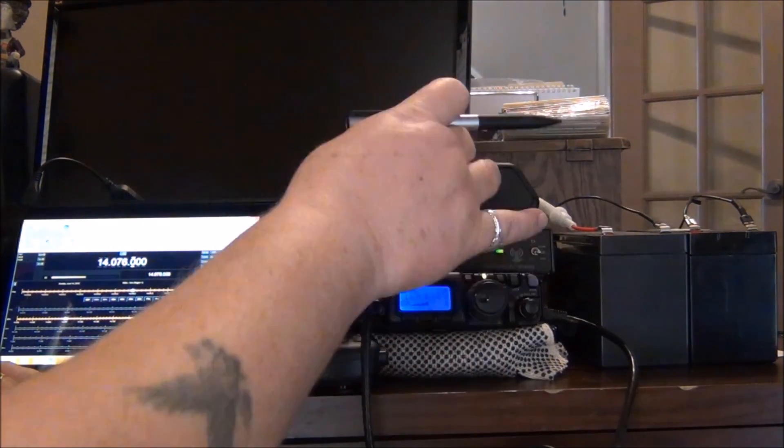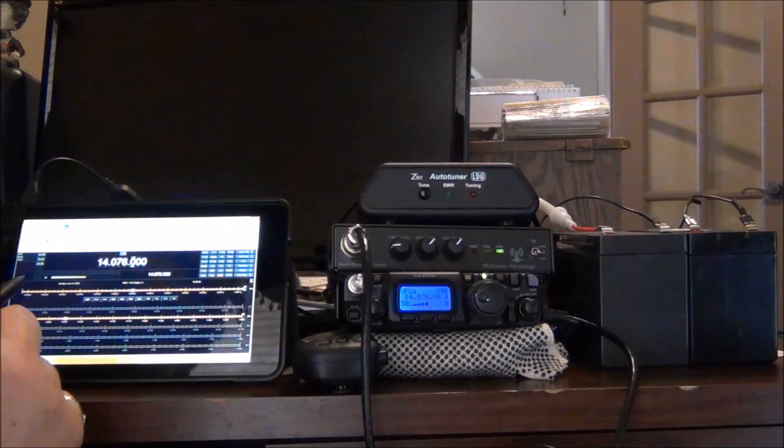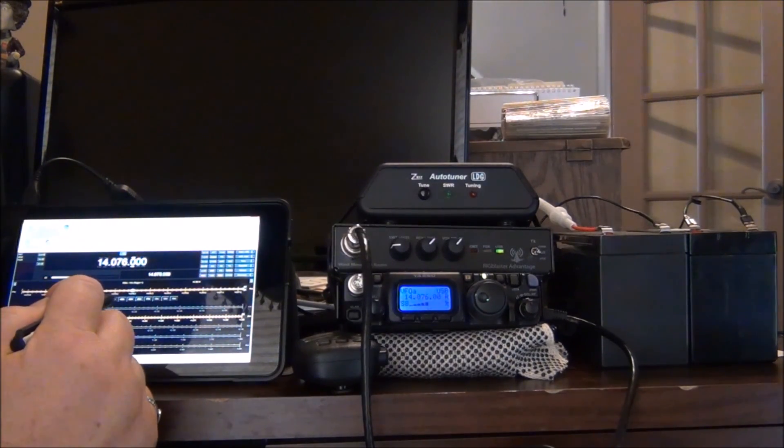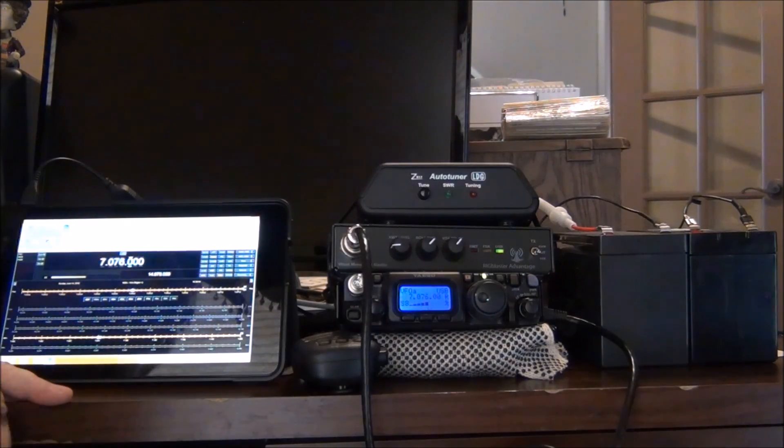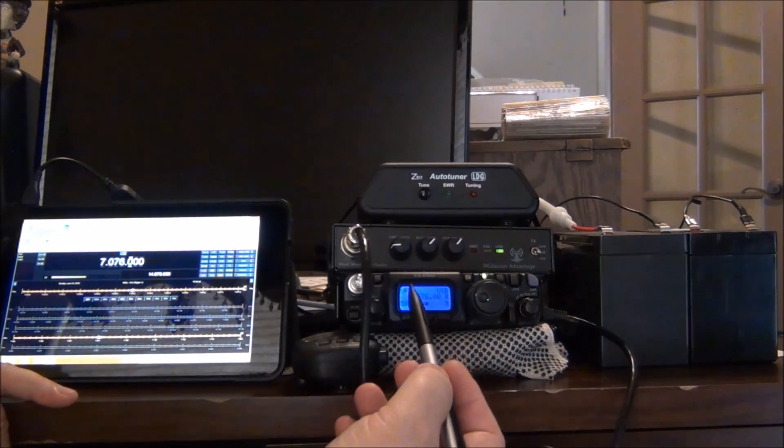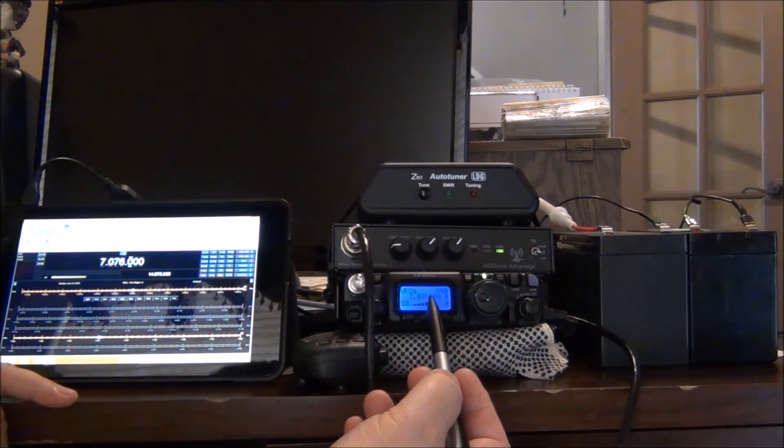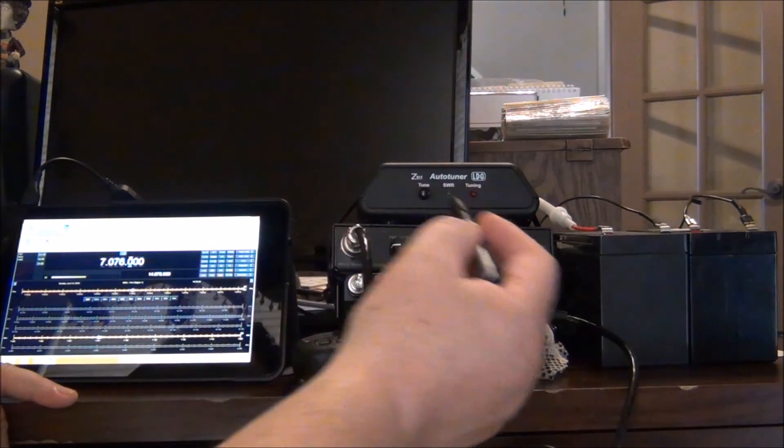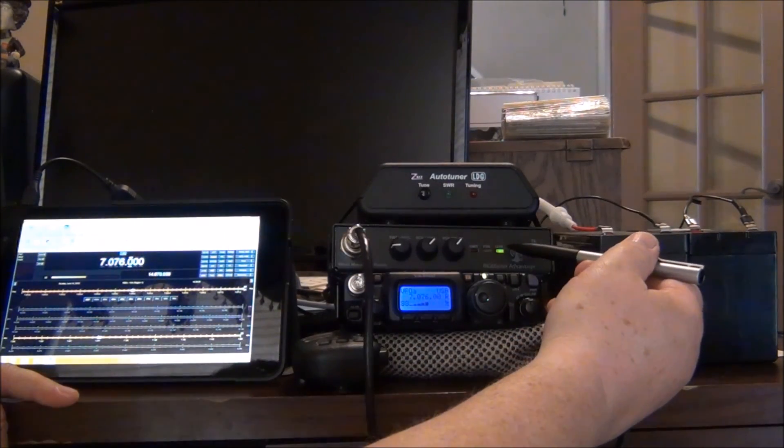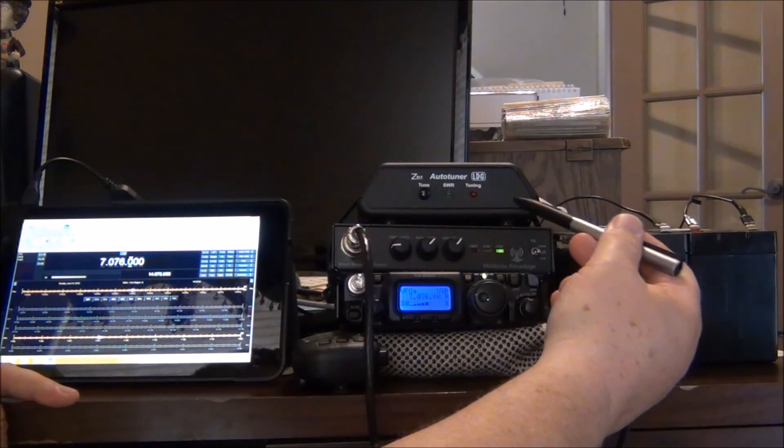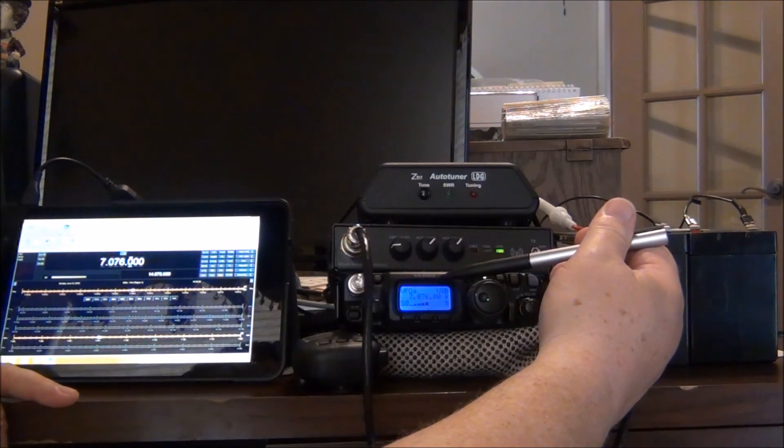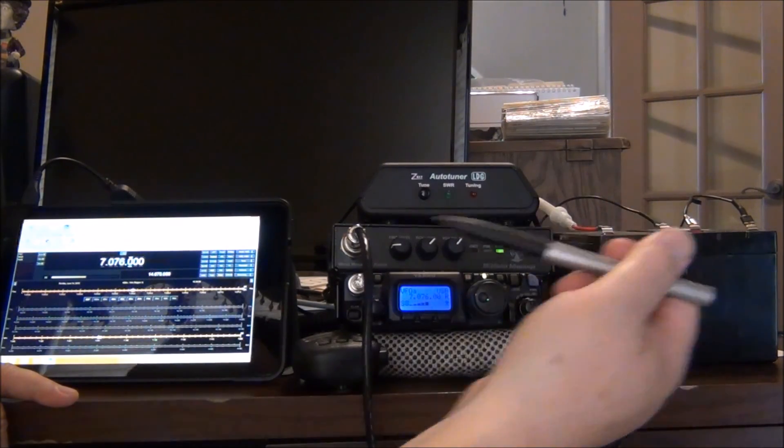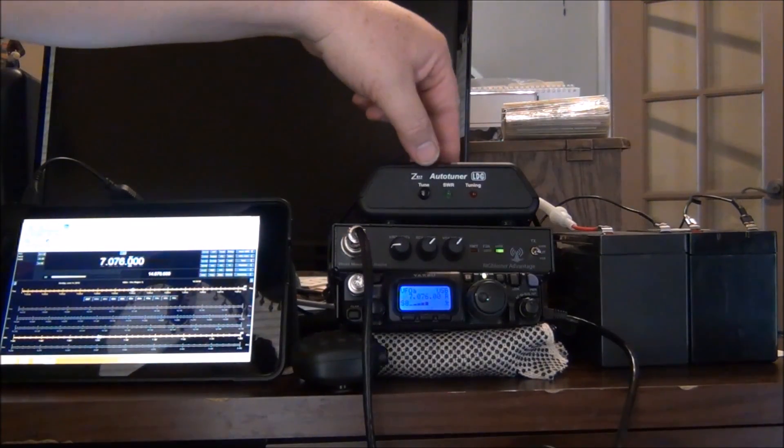And I want to force the auto tuner to try to tune, so I'm going to jump from 20 meters over here to 40 meters. Alright. And we see the radio followed. So I know I'm passing serial communication from the rig blaster through the auto tuner back down to the radio. Now let's see if it will get it to tune.